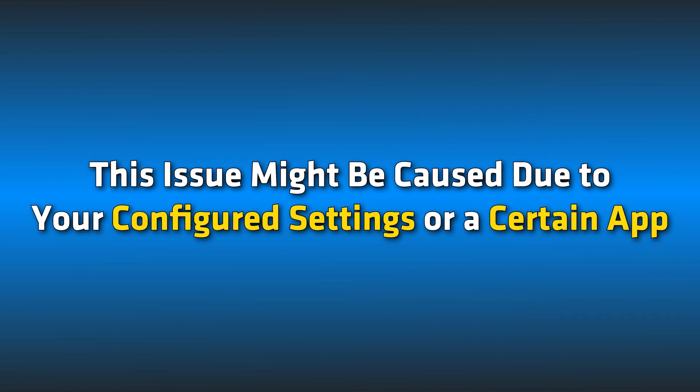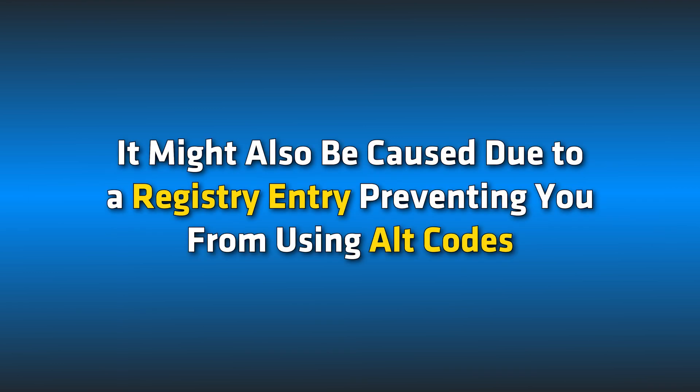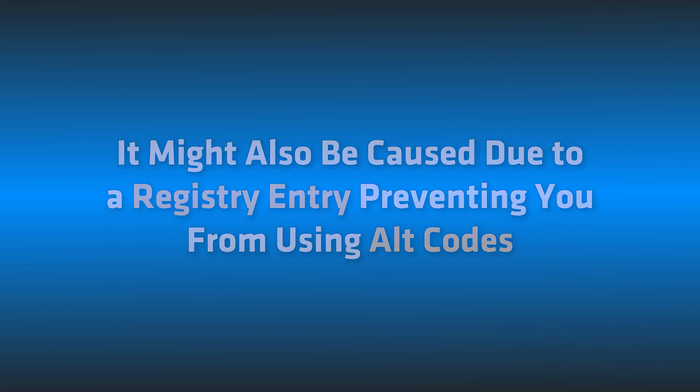This issue might be caused due to your configured settings or a certain app interfering with your keyboard shortcuts. It might also be caused due to a registry entry preventing you from using Alt codes. Here we have shown six ways you can fix this issue. Let's get started.